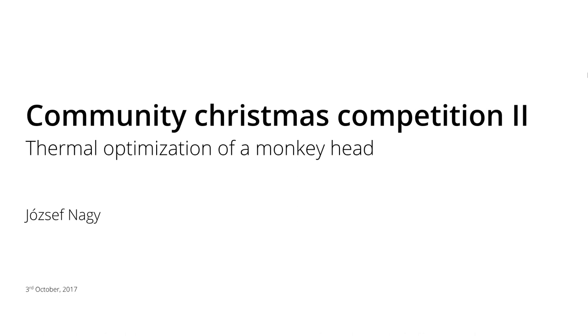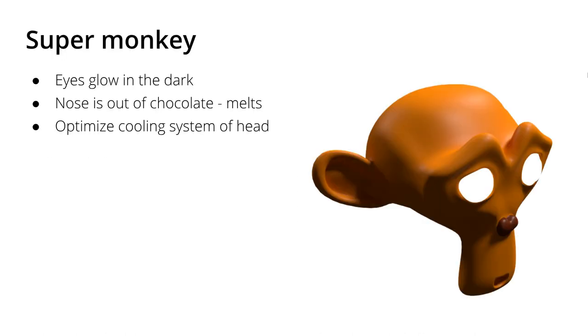As you remember last year the topic was the drag coefficient of a monkey head, and this time I thought to myself let's just abuse Susan further and let's optimize her head thermally. So what you might not know: Susan the monkey from last year is actually a superhero and like every superhero has a power, and her power is that her eyes glow in the dark. But like every superhero she has also a weakness and her weakness is her nose because it is made out of chocolate, so it melts after a short while after switching on her eyes.